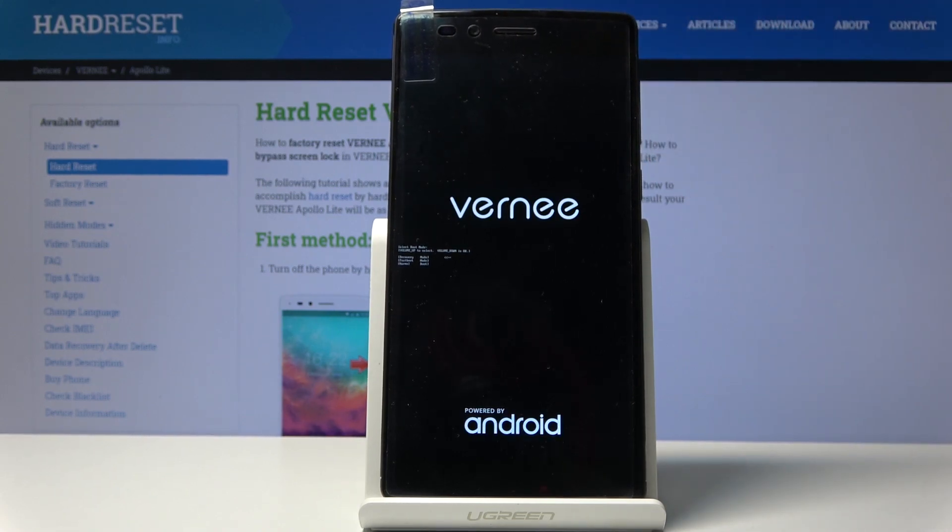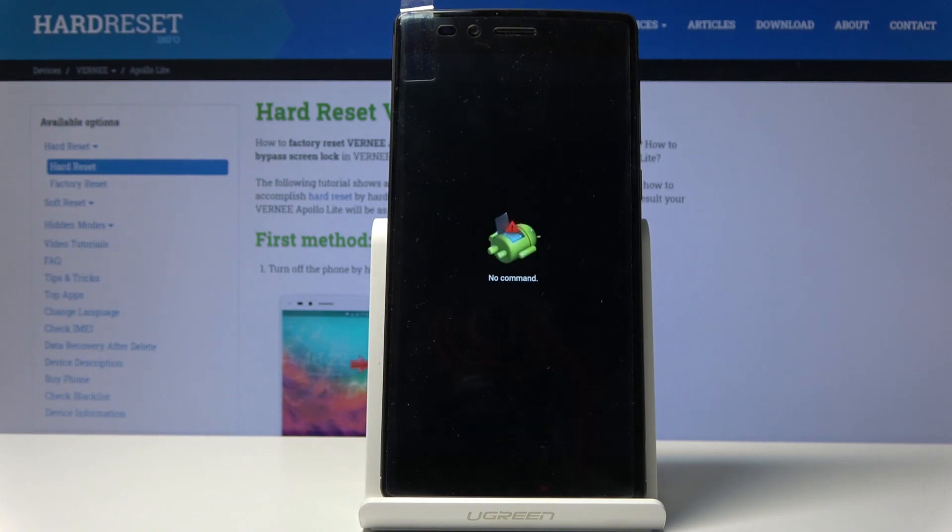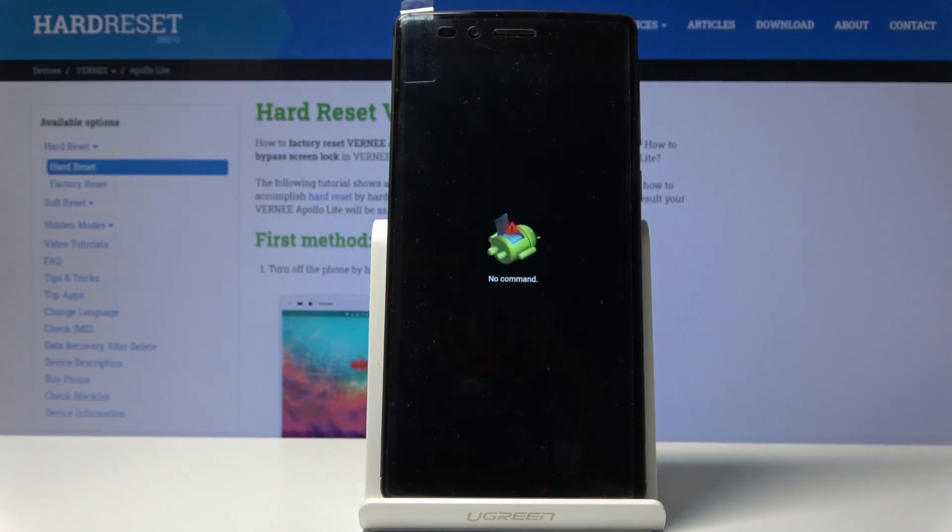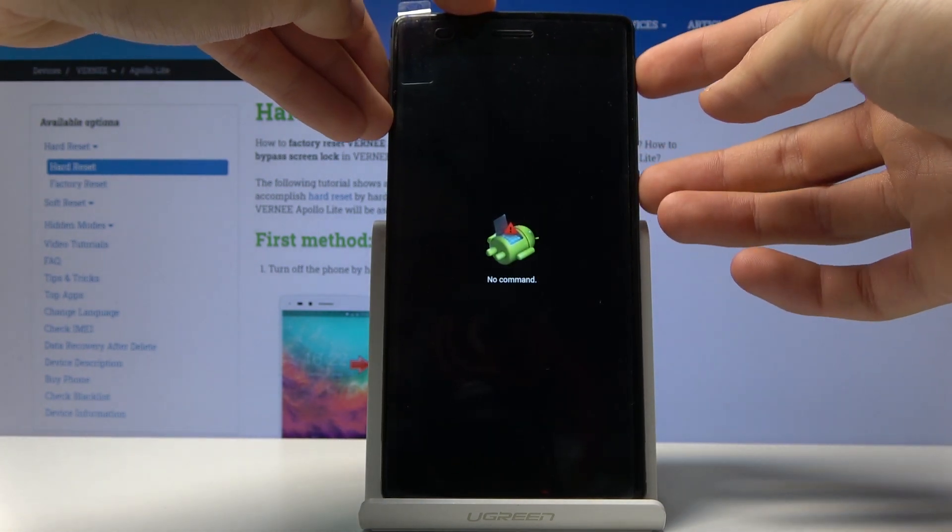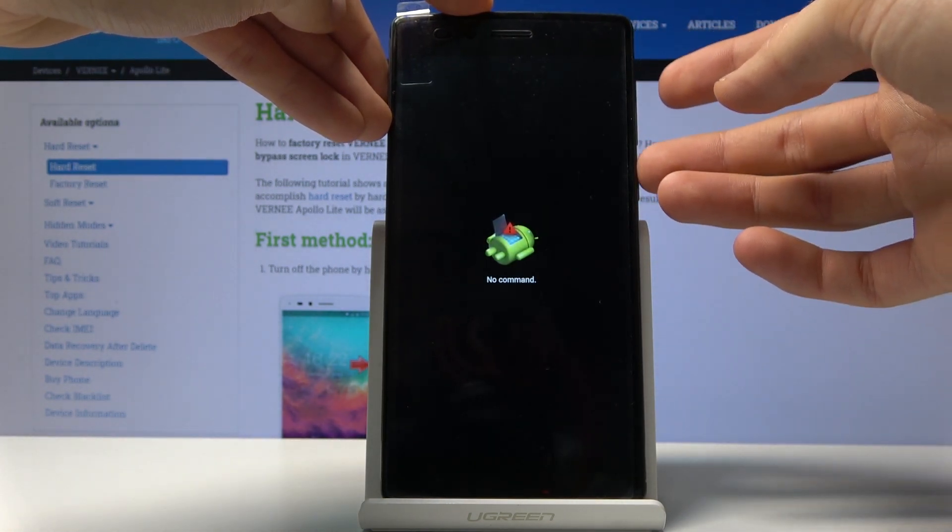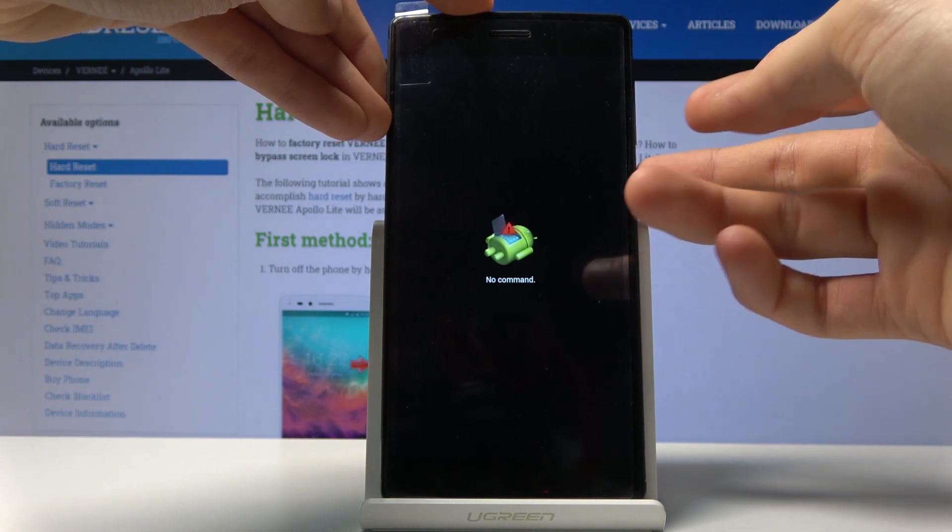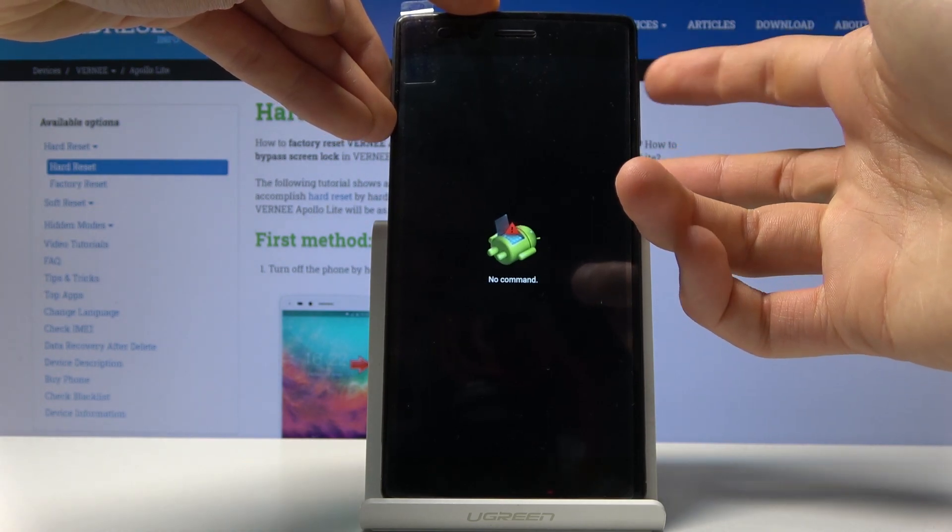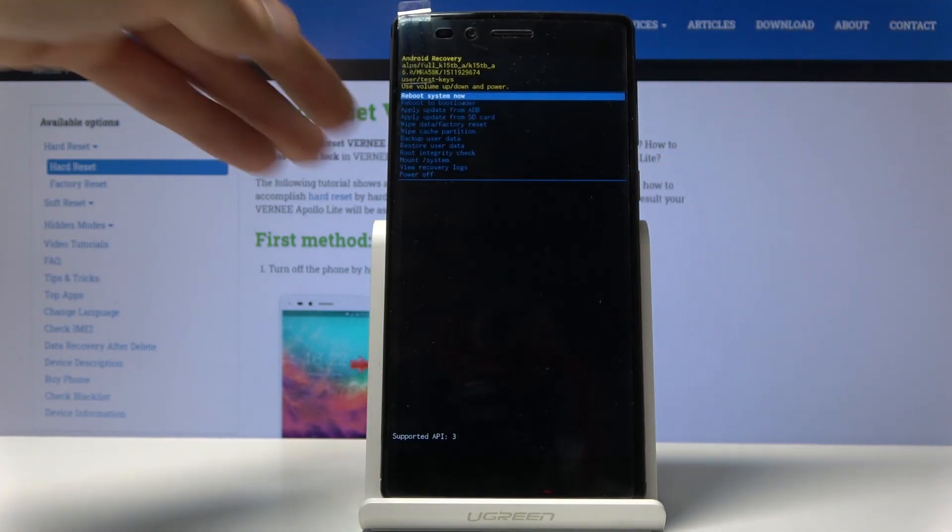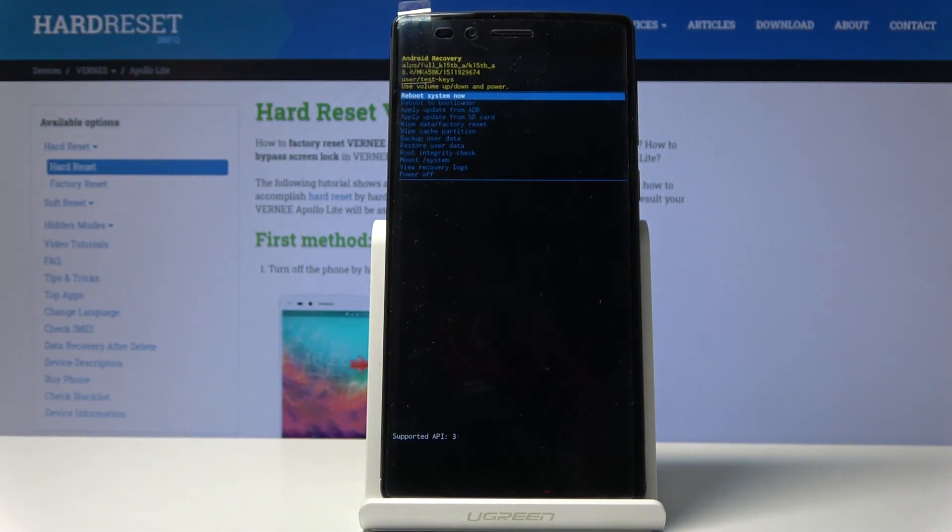Give it a moment and you should see 'No command' Android. To get past this, hold the power key and press volume up once, and we're now in recovery mode.